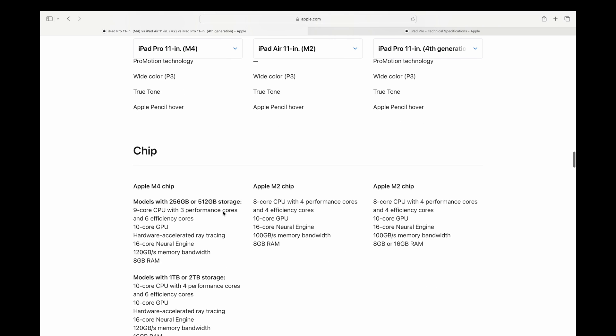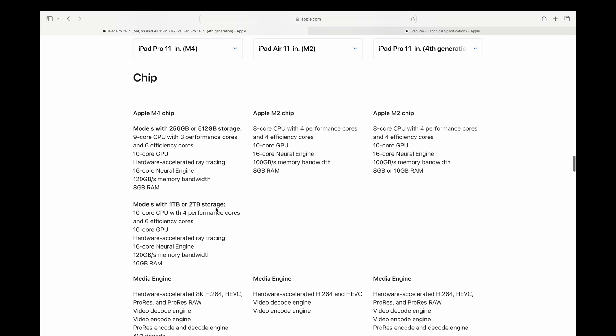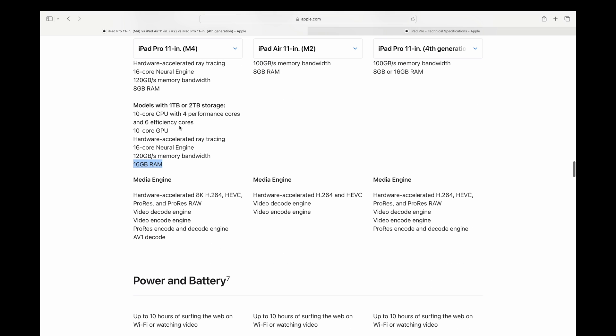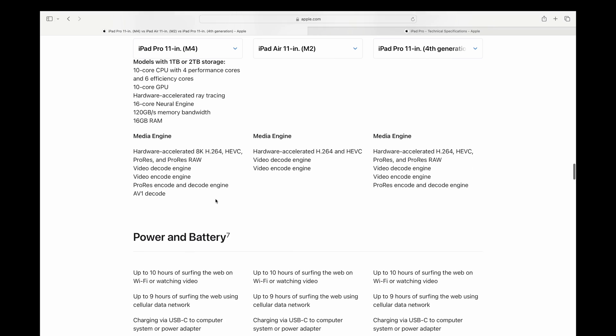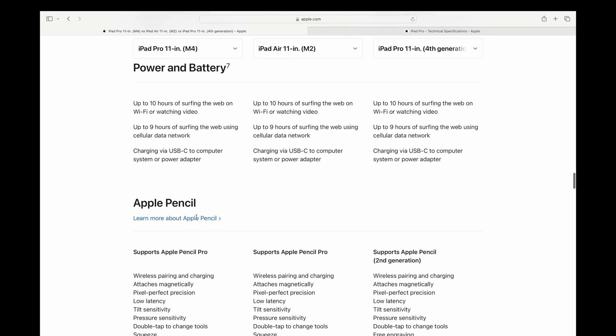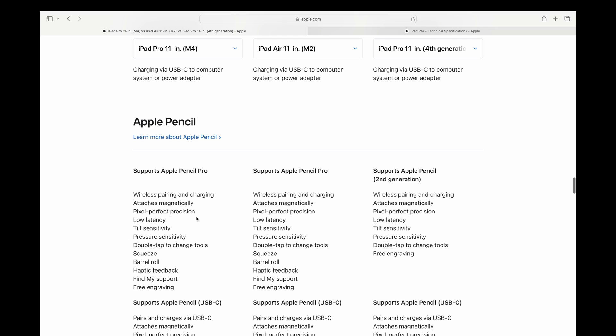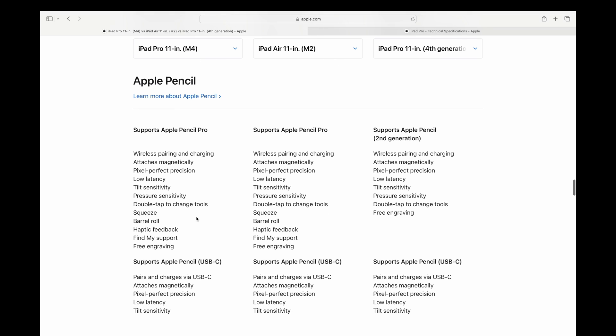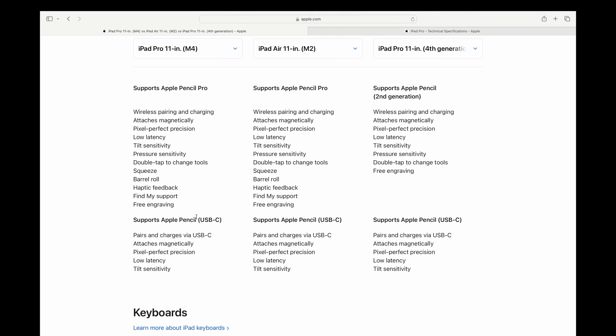And there's obviously the new nano texture option on the one and two terabyte models. ProMotion stays the same, wide color, true tone. Once again, here we go. Here's the nine core CPU compared to the 10 core CPU, depending on which storage capacity you get. Everything else is the same, same GPU, but the RAM is doubled for the one and two terabyte options. Media engines are a little bit different here. They've improved on those and added a few more. Battery life is apparently the same, even though there's no way the battery is the same size. Definitely smaller in the new iPads.